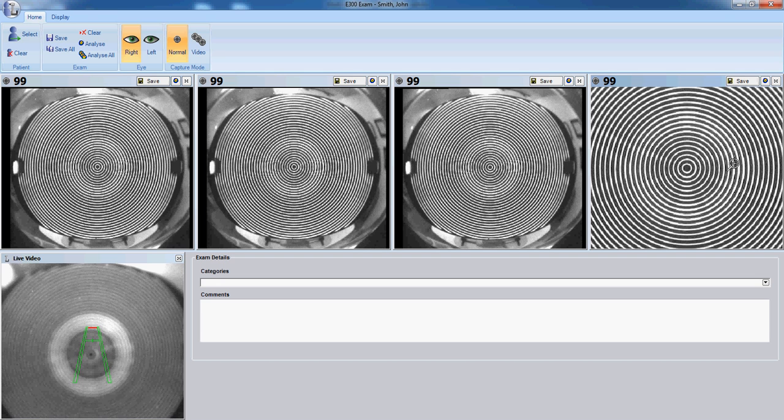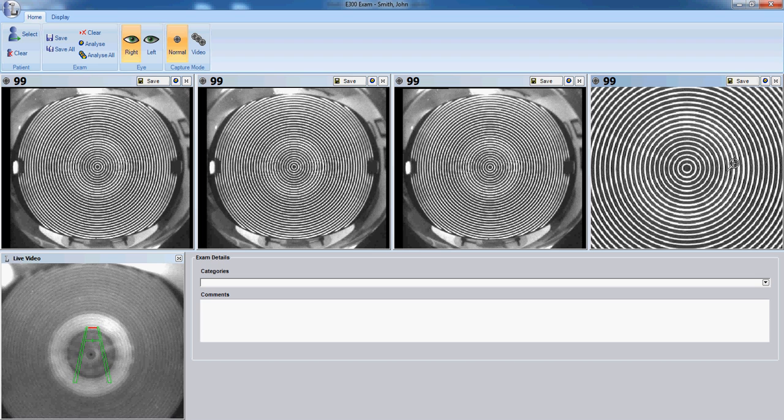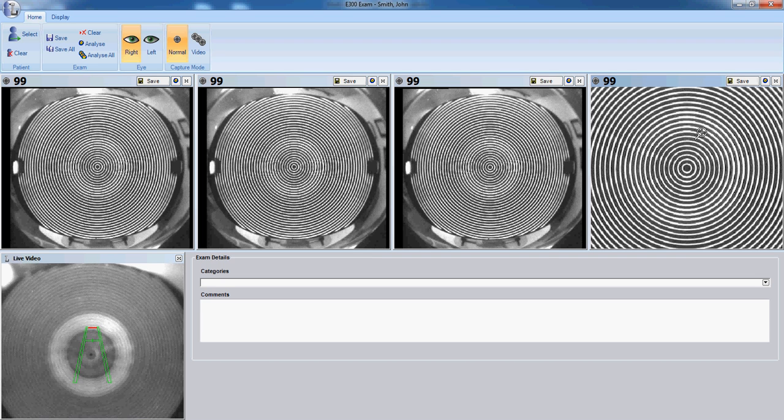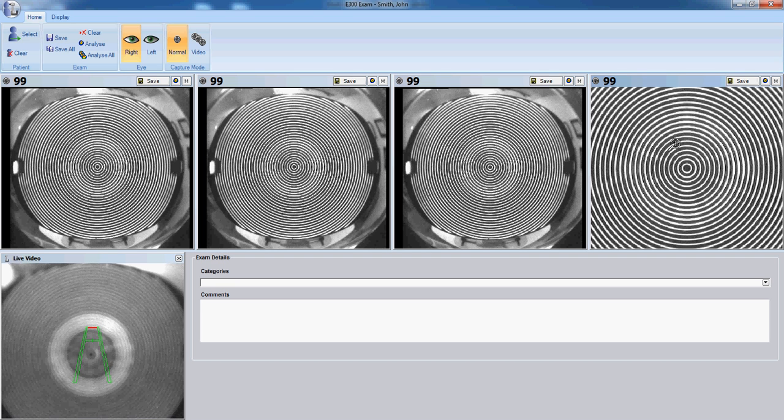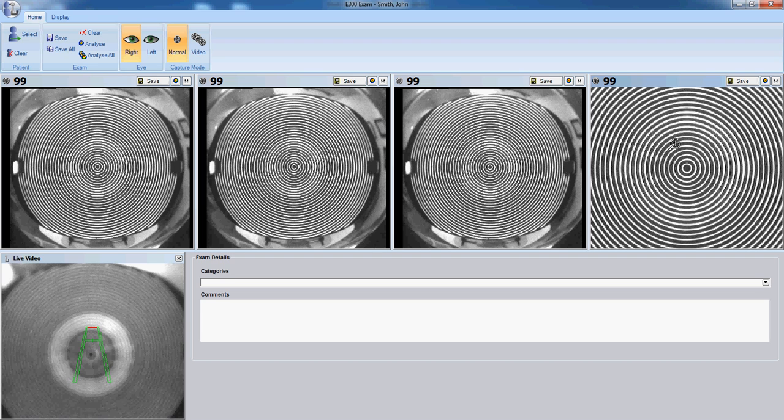Tear film breakup will distort the accuracy of the topographer by distorting the rings. When the rings are not parallel and even, the instrument could have extrapolation error, or it could have error in calculating the shape or elevation of the eye.